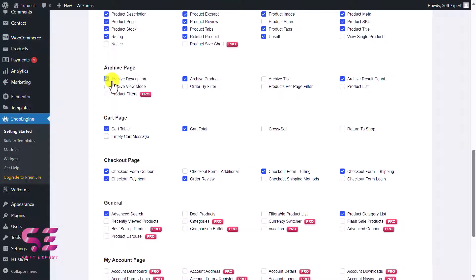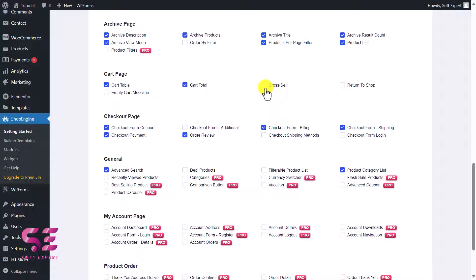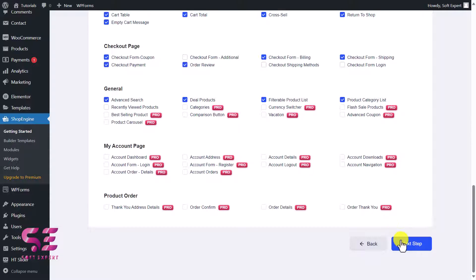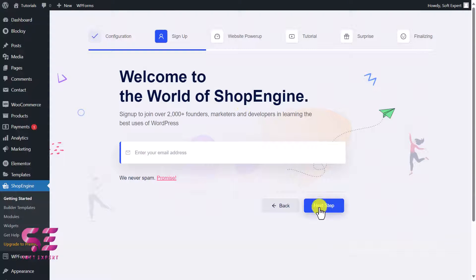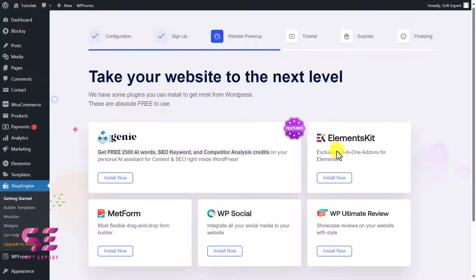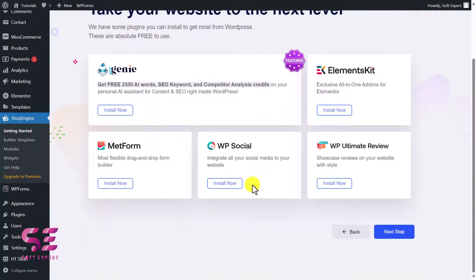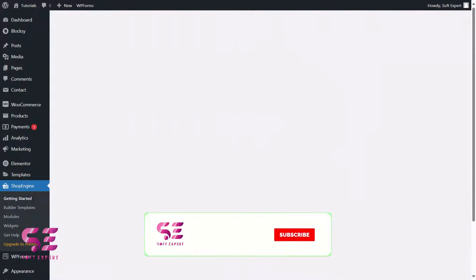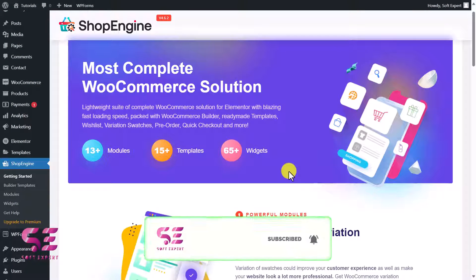This section covers the archive page — archive description, archive products, archive title, product per page, filter, product list, archive view, and so on. This section is for the cart page, which we'll also enable to check out. There are also deal products, filterable products, and more. Click Next, and a welcome page will suggest some more plugins from WP Met Elements and Metform — click through and you're done setting up.